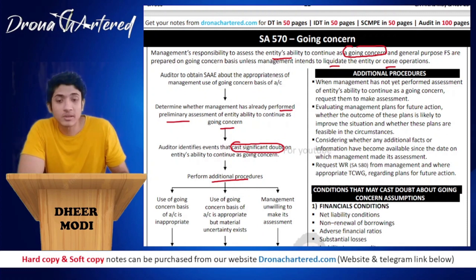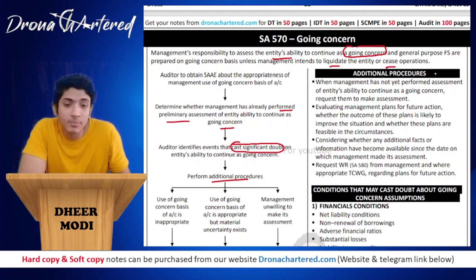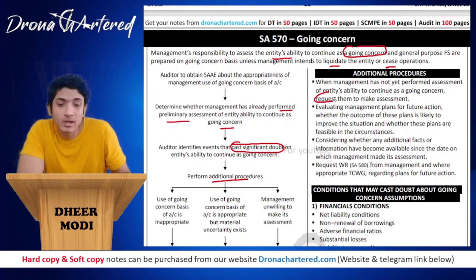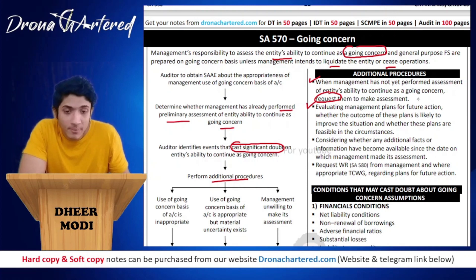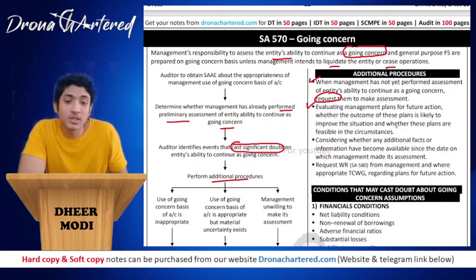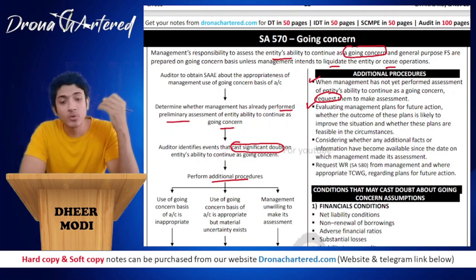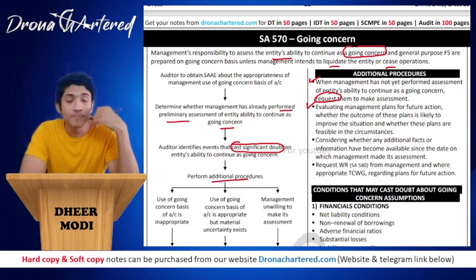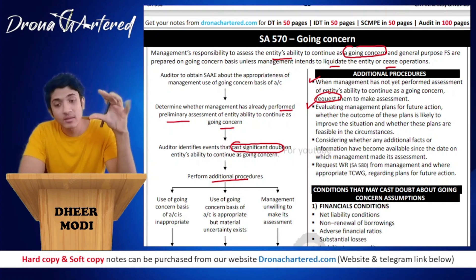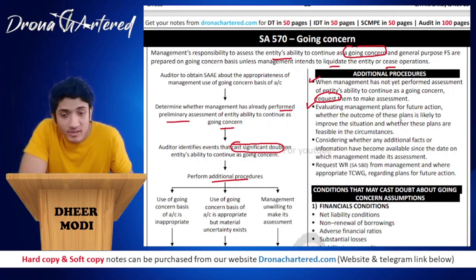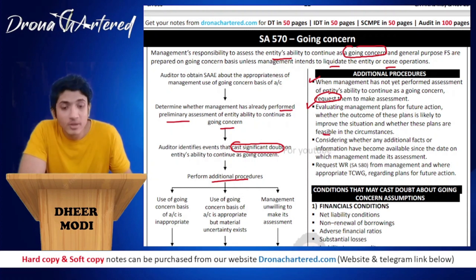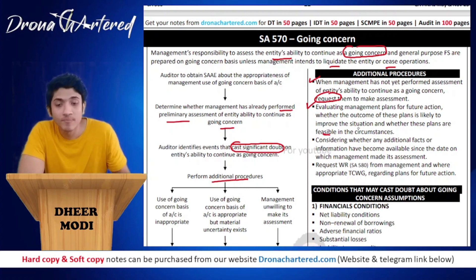Now, what are the additional procedures? When management has not yet performed an assessment of the entity's ability to continue as a going concern, the auditor will request them to make such an assessment. The auditor will also evaluate management's plans for future action — whether the outcome of these plans is likely to improve the situation, and whether these plans are feasible in the circumstances.